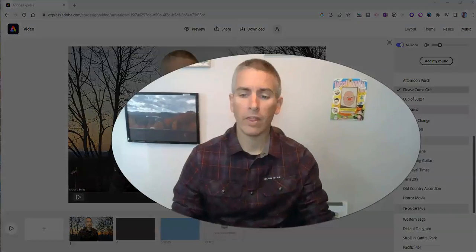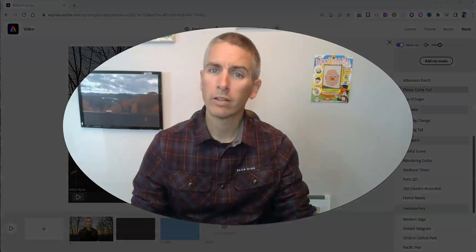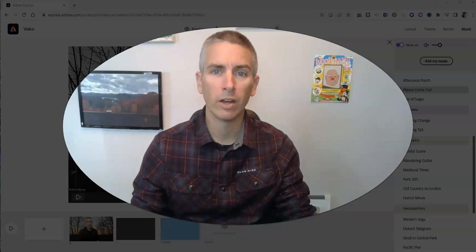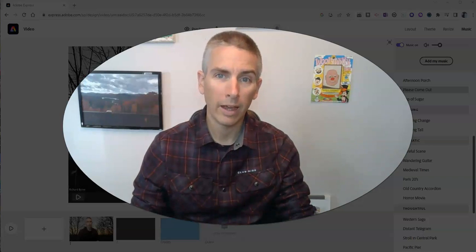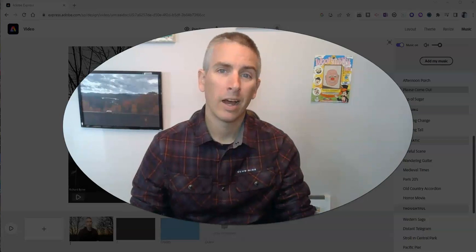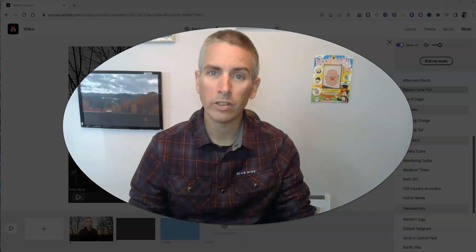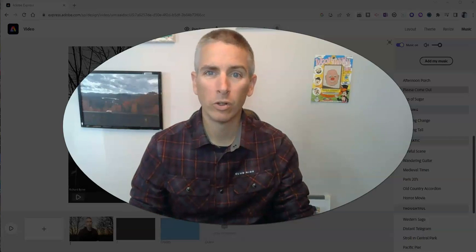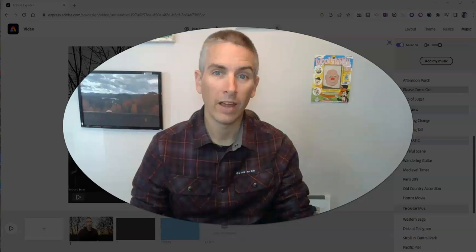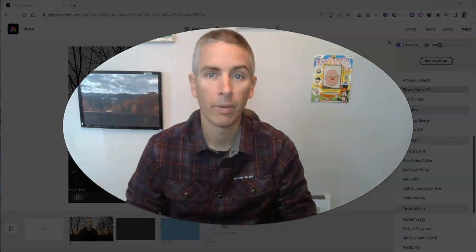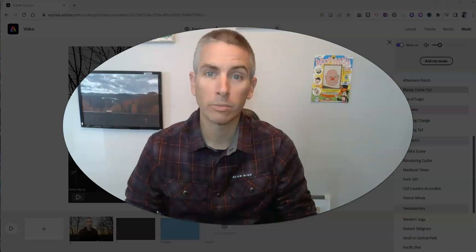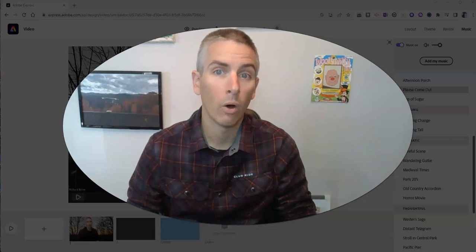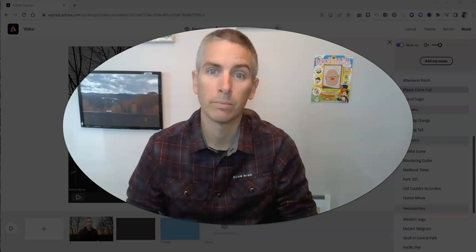Now that is one way that you can create a green screen effect video using Zoom and Adobe Express. I also have a video about how to do this with Canva and skipping the Zoom step entirely. To see that video, click the link in the description down below. And as always, for more things like this, please check out freetech4teachers.com or subscribe to my YouTube channel.